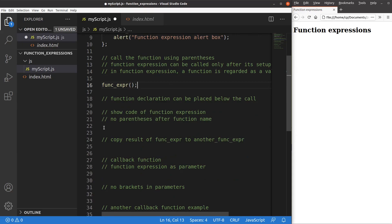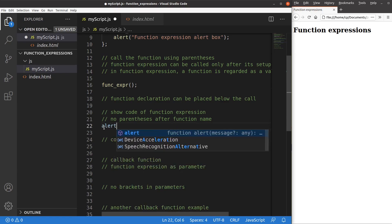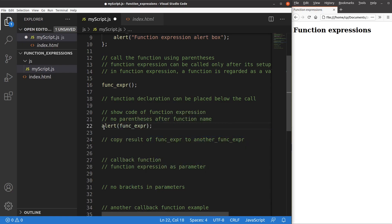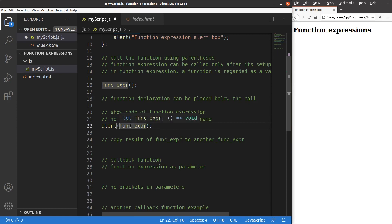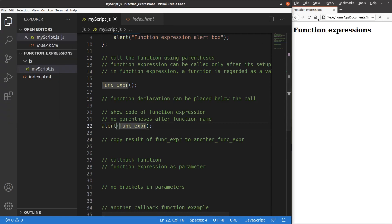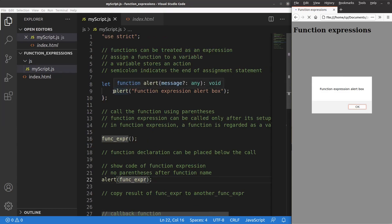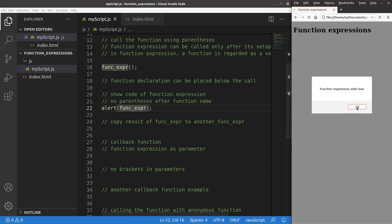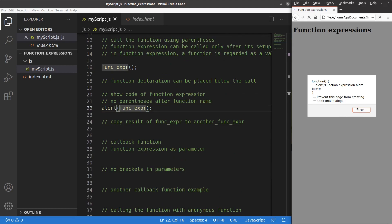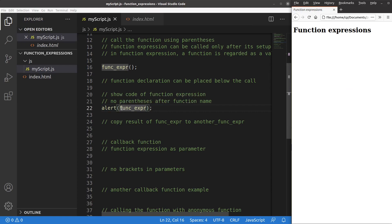Now, we can also show the code of the function expression. I can show the code by using the alert window followed by the function expression name only — with no parentheses after the function name. So I just write FUNC_EXPR without parentheses. After reloading the page, the alert window shows the function expression code itself.